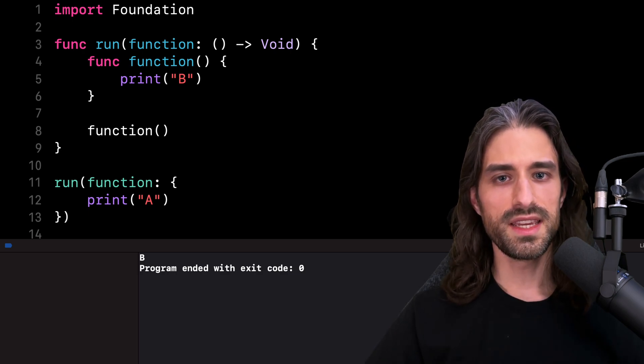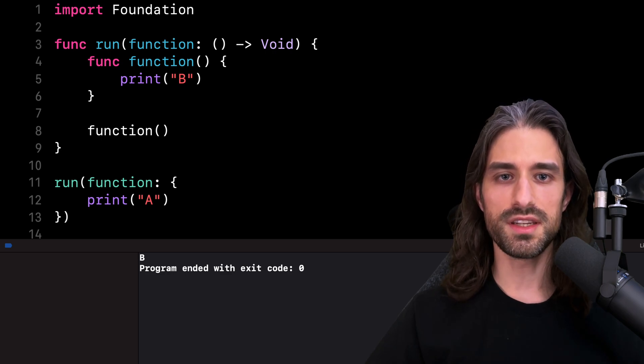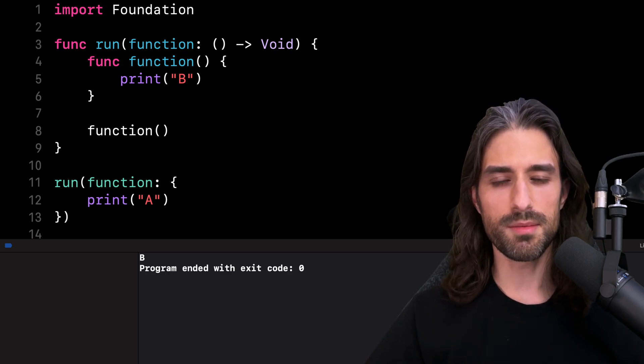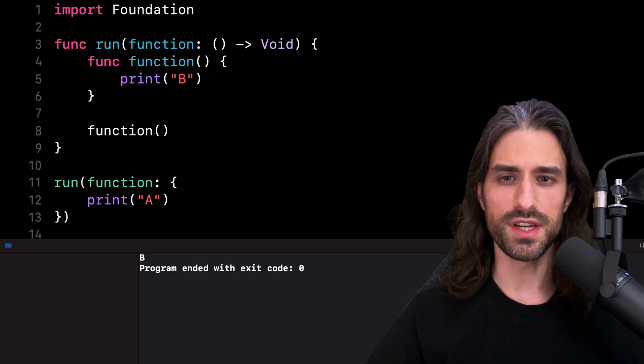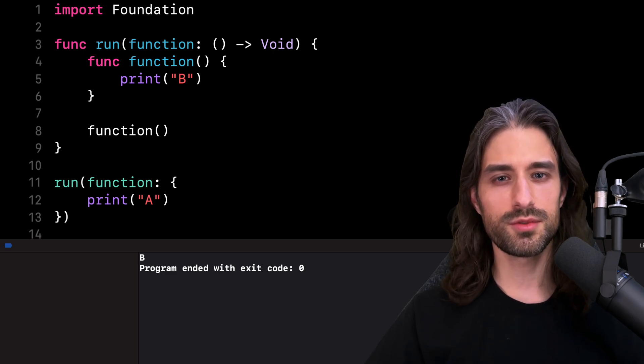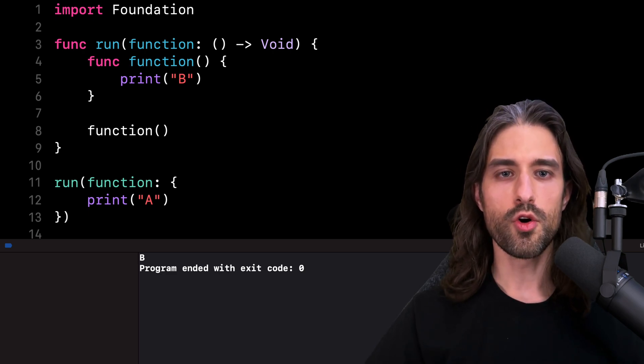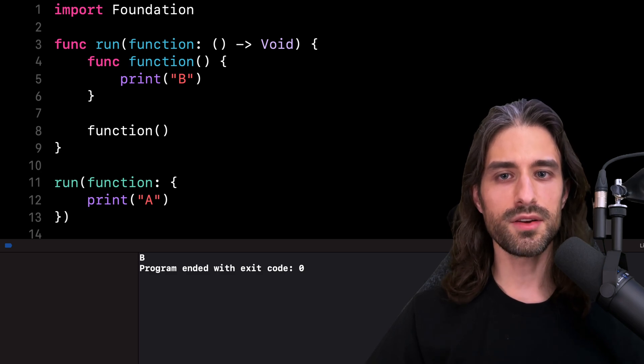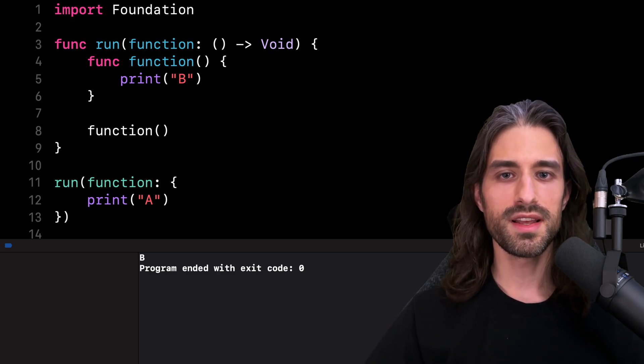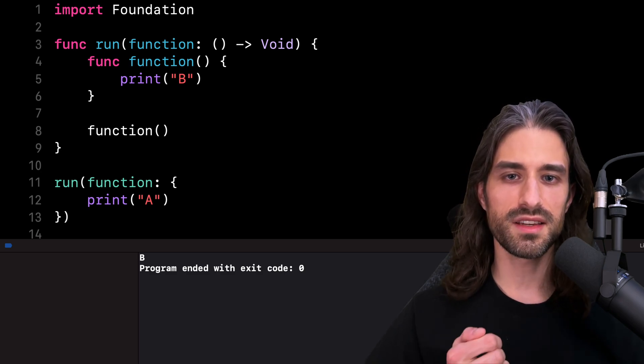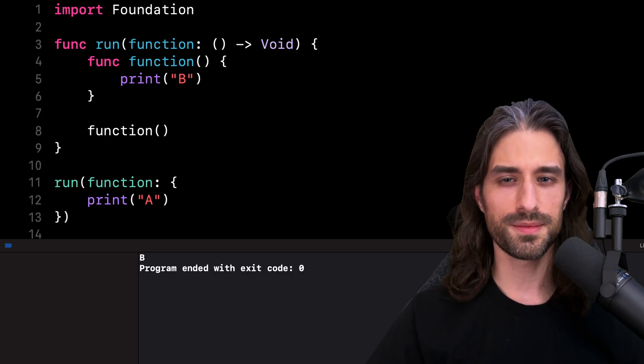The reason for this is the mechanism I mentioned in the intro of the video called variable shadowing. This mechanism allows us to define a new variable with the same name as a variable that already exists in an outer scope.